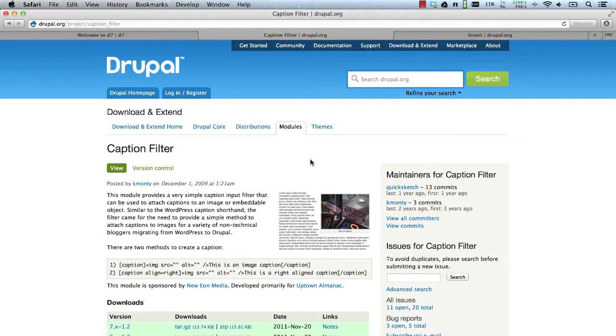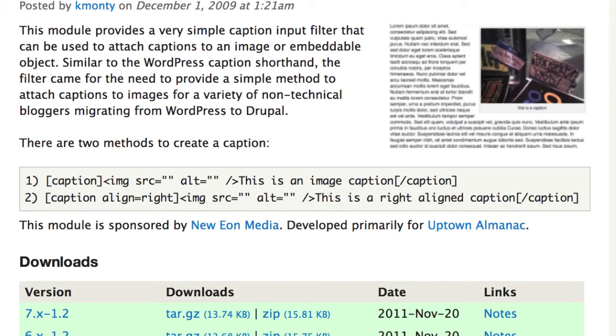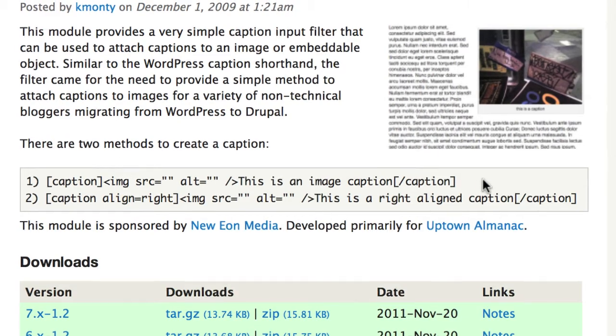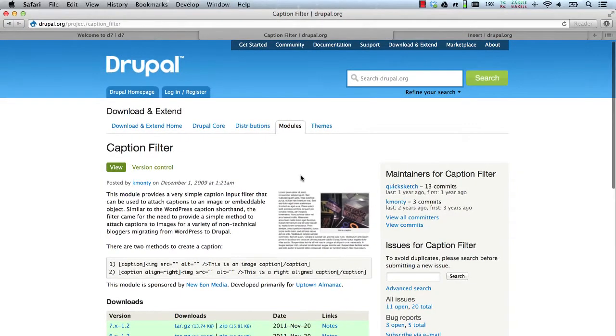The Caption Filter module allows content creators to add captions to images or embedded objects like a flash object. All you need to do is wrap an image with the caption shorthand and add the caption after the image. And that's it. Let's now see the module in action.